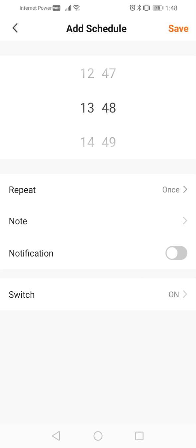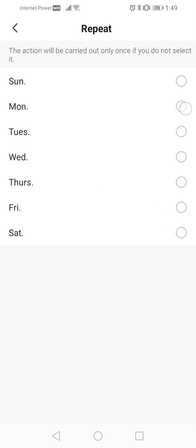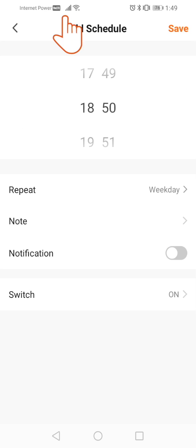On the new screen, select the time you want. Then go to Repeat and choose the days of the week you want to program the schedule on. Click on the arrow at the top to return to the previous screen.